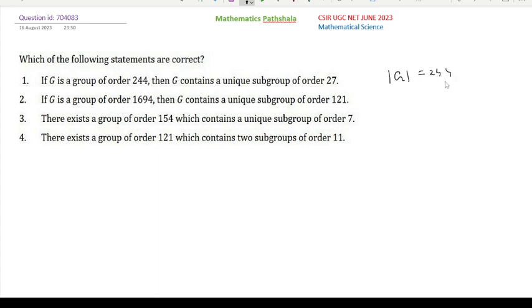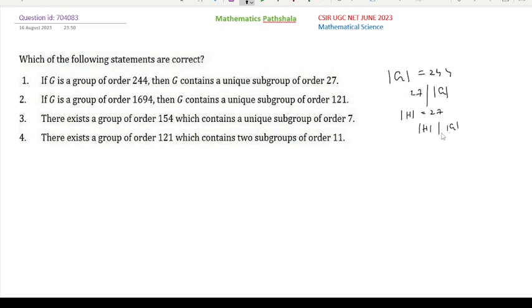Clearly 27 does not divide 244, that is |G|. So G does not have any subgroup of order 27. Because if G has a subgroup H of order 27, then we must have order of H divides order of G — that is, 27 should divide 244 — by Lagrange's theorem. Since 27 does not divide 244, G does not have any subgroup of order 27. So option 1 is not correct.